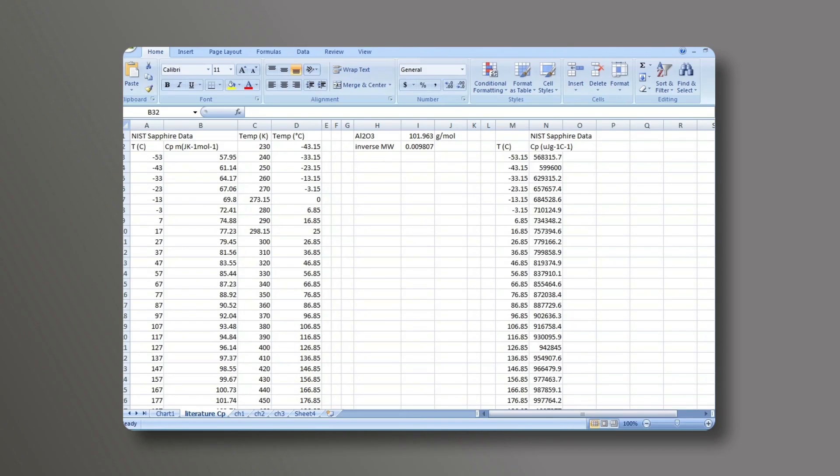In this first sheet, I've gone to either the internet or to the NIST website and got the theoretical values for the SAFIRE data of the heat capacity. So I have the temperature and heat capacity measurements that were provided to me.